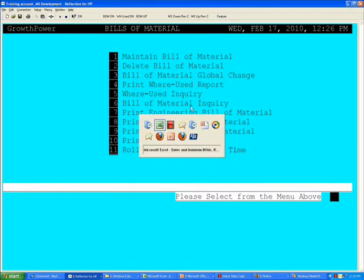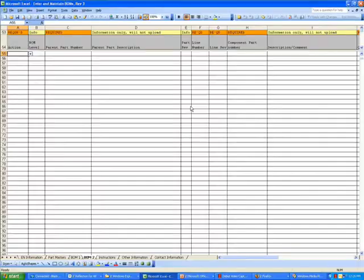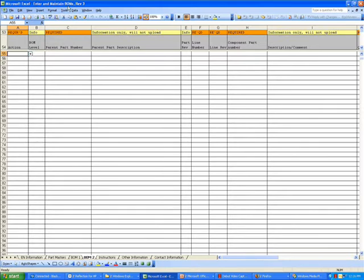Now we're going to move over to the Excel spreadsheet. The first thing we'll need to do is open the Enter and Maintain Bill of Materials spreadsheet and the current revision.